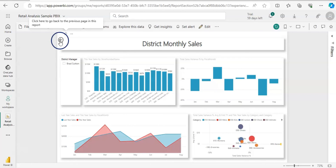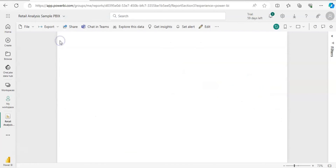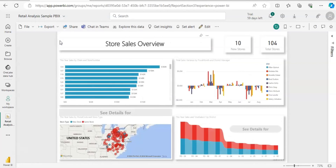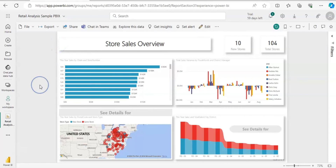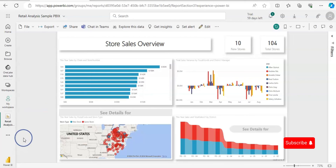So that's all about how you can create a drill-through button and add a dynamic caption on the button as well. If you like the content of this video, please comment, like, share, and subscribe to my channel. Thank you for watching.